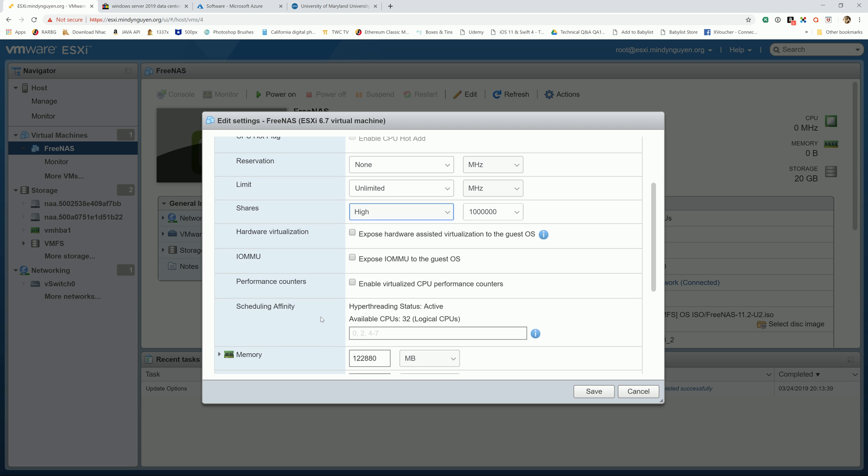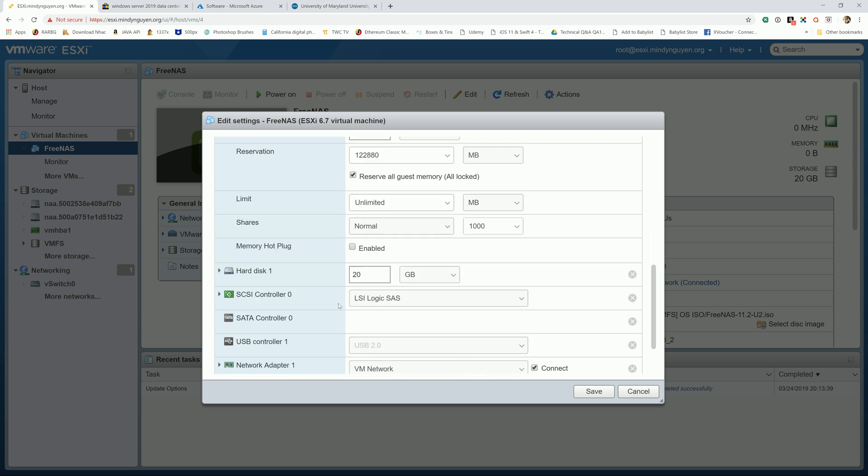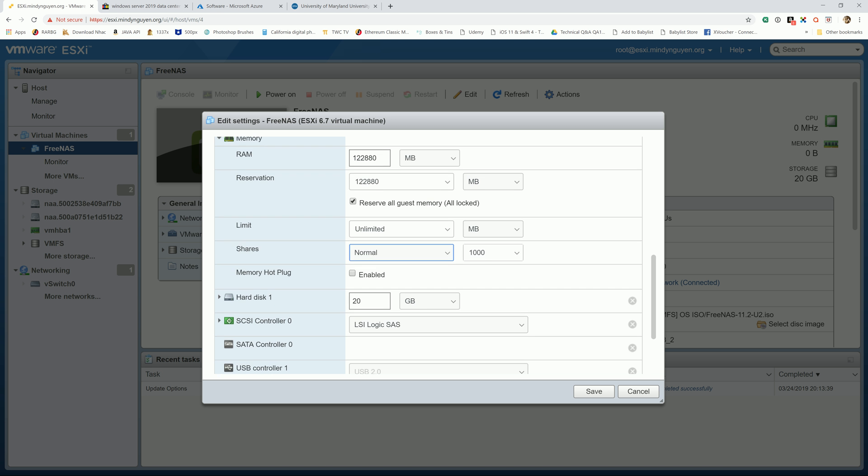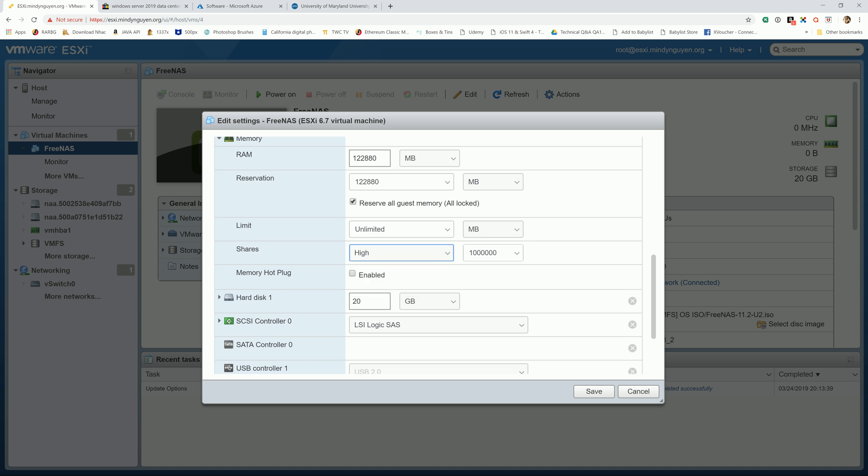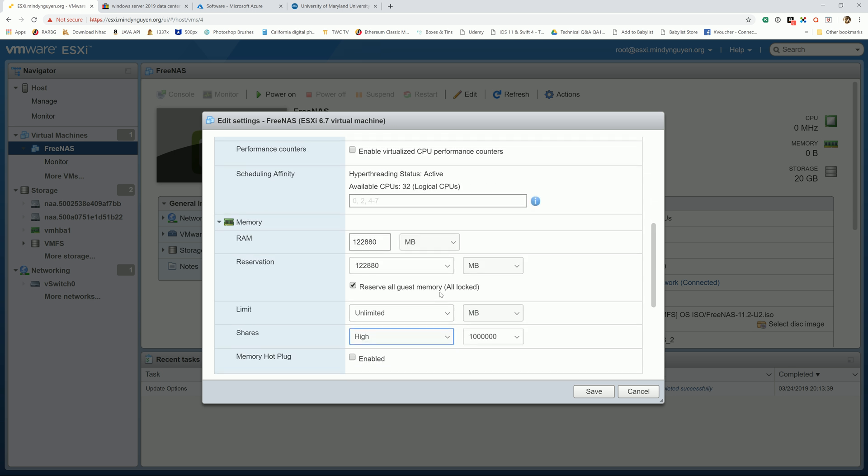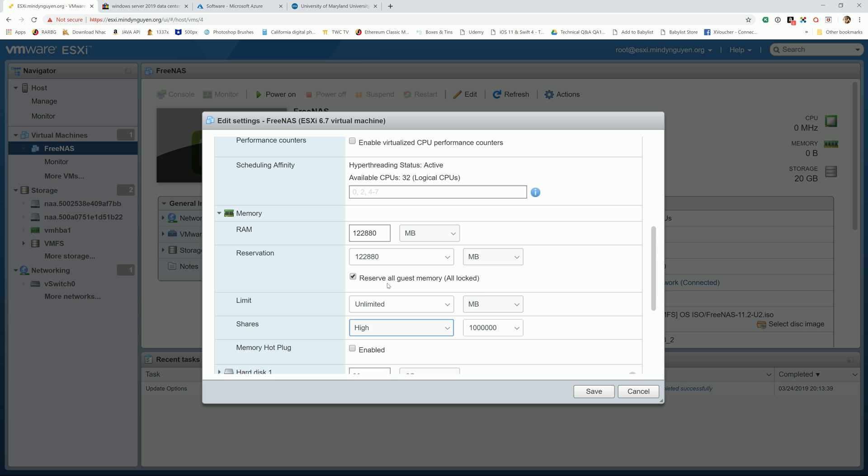And so it is for the memory. And I believe I covered in the installation video, but make sure that you reserve all the guest memory too. Because you don't want VMware to swap out the ZFS ARC, or the memory read cache. That's the reason why we have to lock all the dedicated memory to FreeNAS.